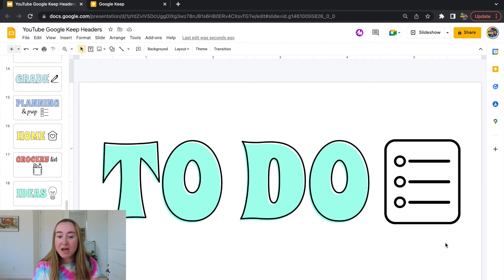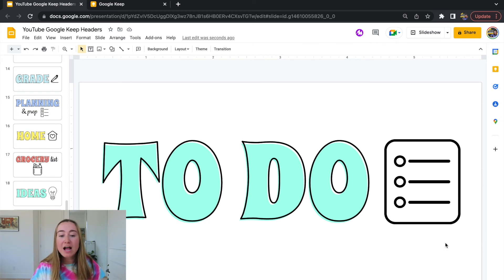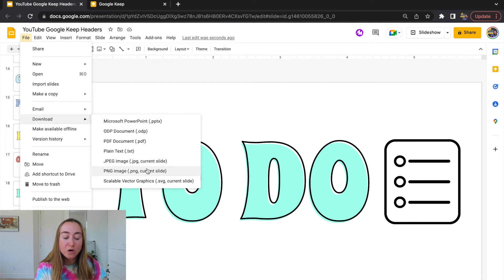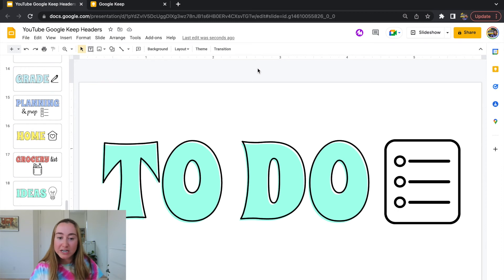The Google Keep header is now created in Google Slides — you can also do this in PowerPoint. Now I need to save this as an image to upload to Google Keep. You could go to File > Download and save it as a PNG or JPEG — either works. Personally I find that isn't super high quality, so I prefer to take a screenshot, which saves a bit better.